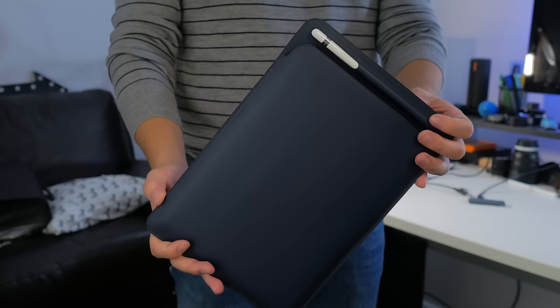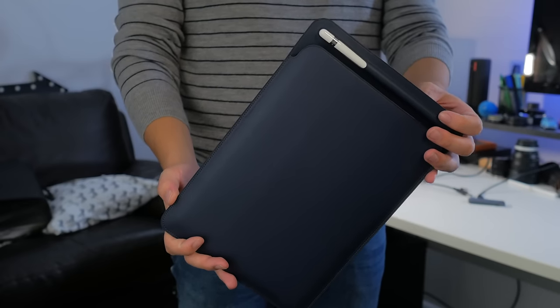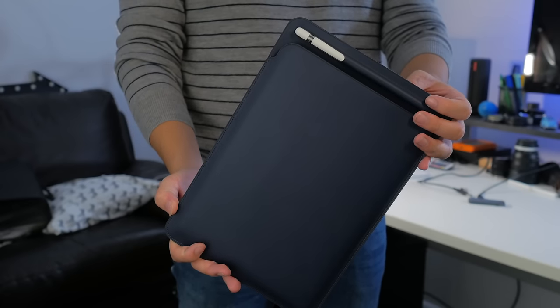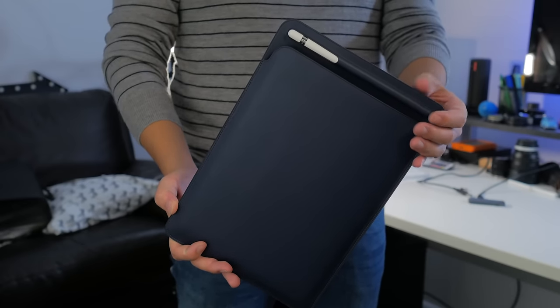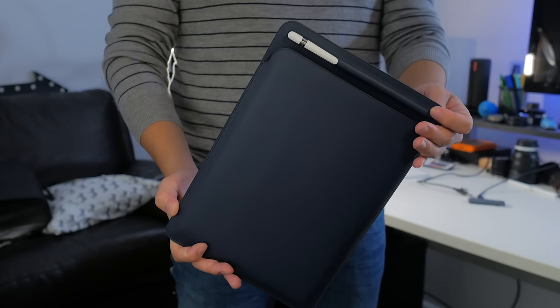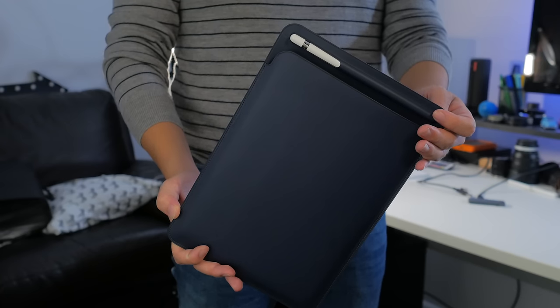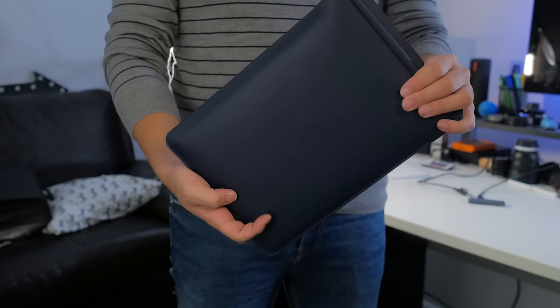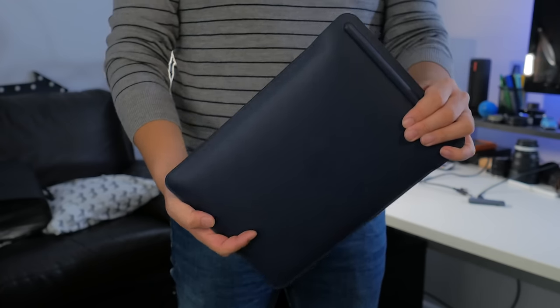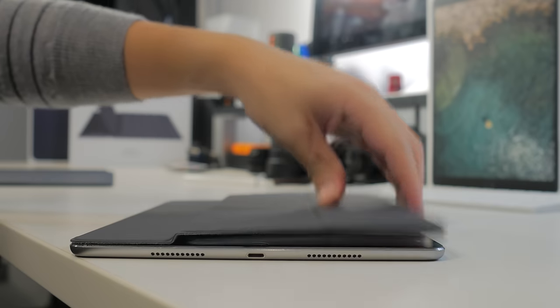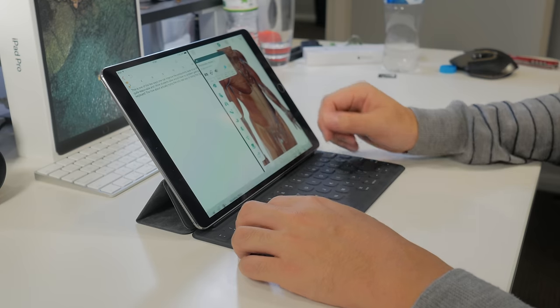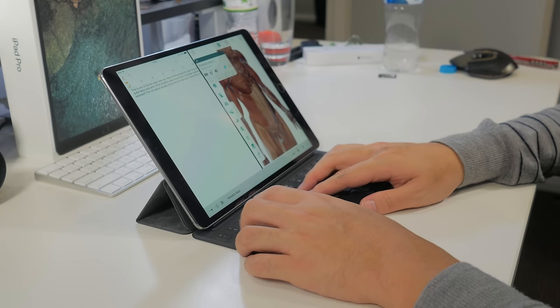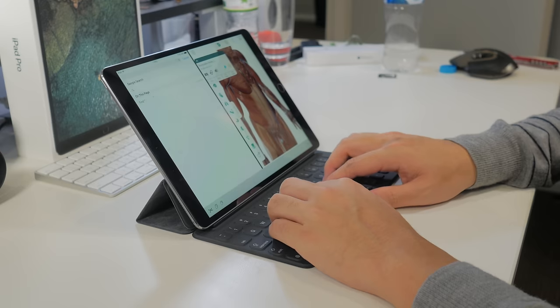However, for those that are willing to splash out, you're not going to be disappointed with either of these. The sleeve will provide a stylish option for protecting the iPad and the smart keyboard itself remains one of the best keyboard accessories out there for the iPad and it actually puts it within reach of productive laptop PC territory.